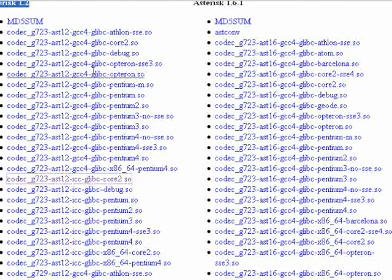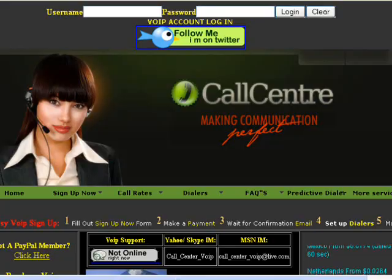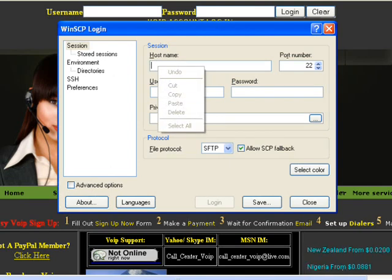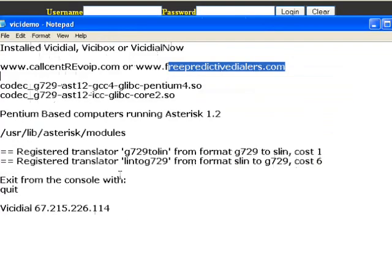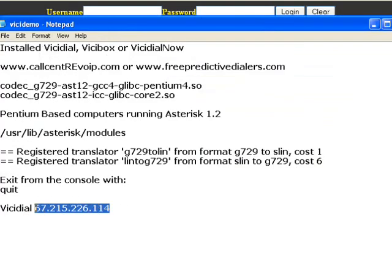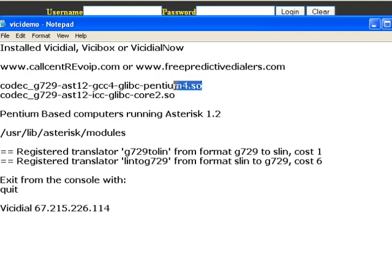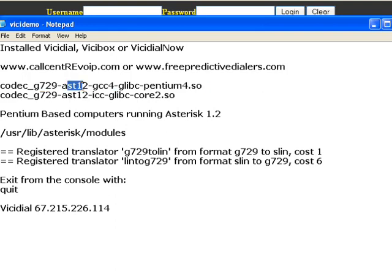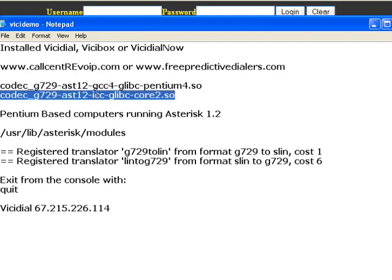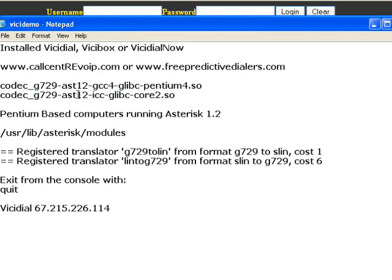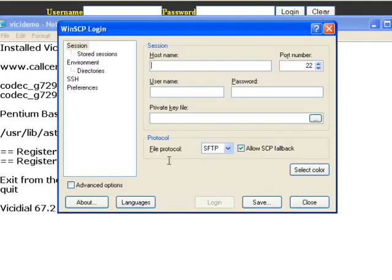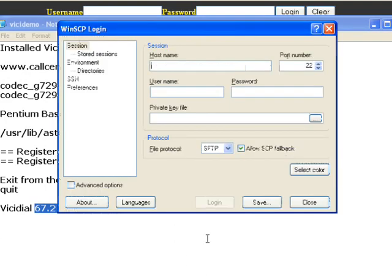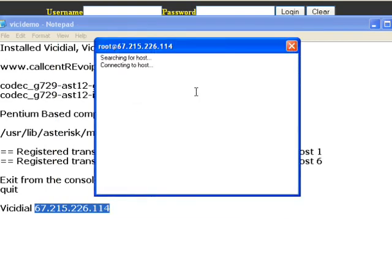Okay, so we're basically going back to our WinSCP and we're going to log on to our system. To help you find your codecs, I've just got some here. There's a G.729 codec, hopefully you can read that. It says ast12, which relates to Asterisk 1.2. This is for a Core 2 Duo, which is also ast12, which means 1.2. So keep that in mind. Okay, go to your WinSCP and log on. Put in your root username and password.